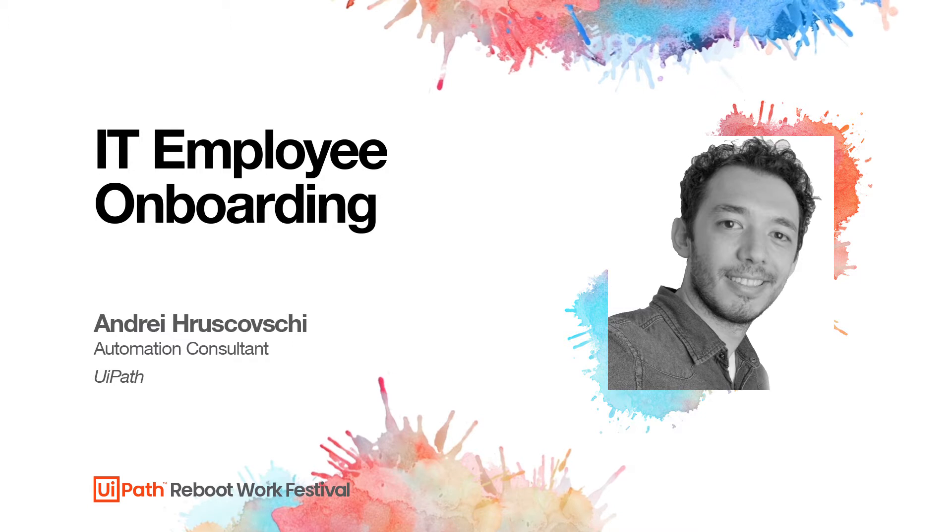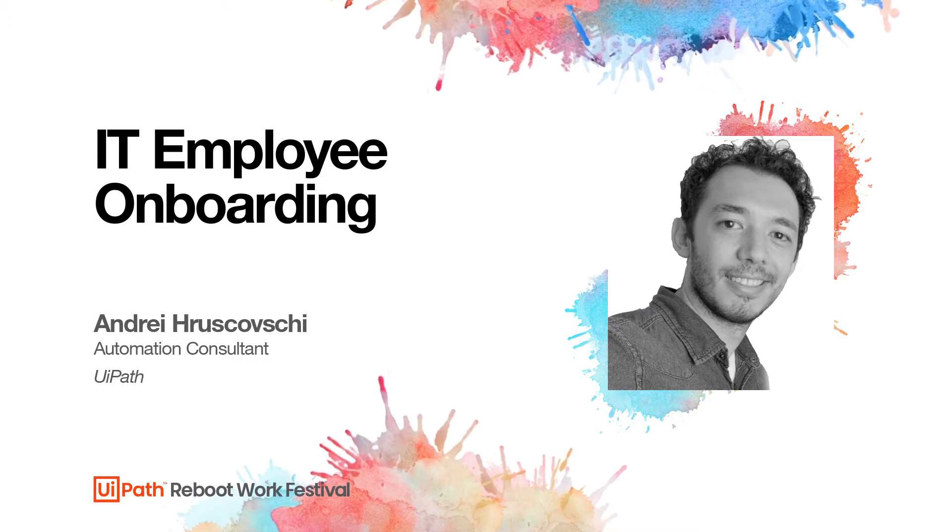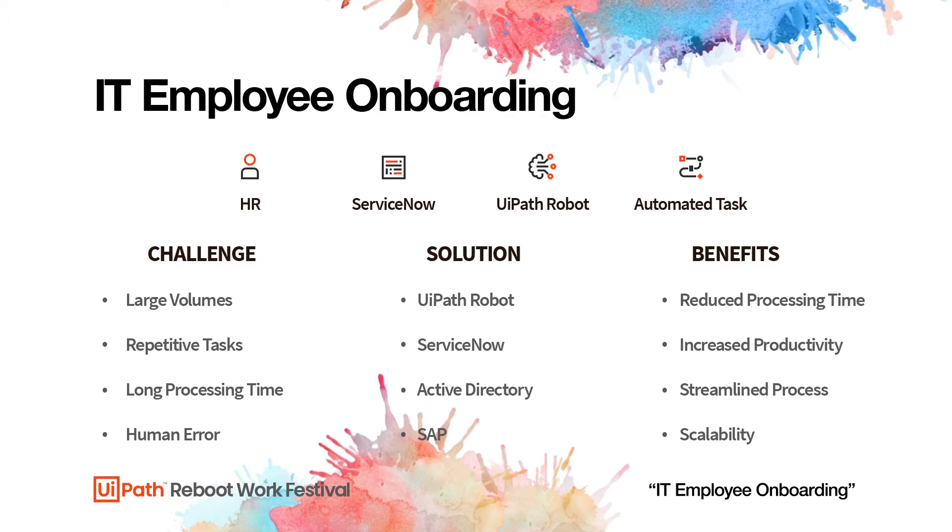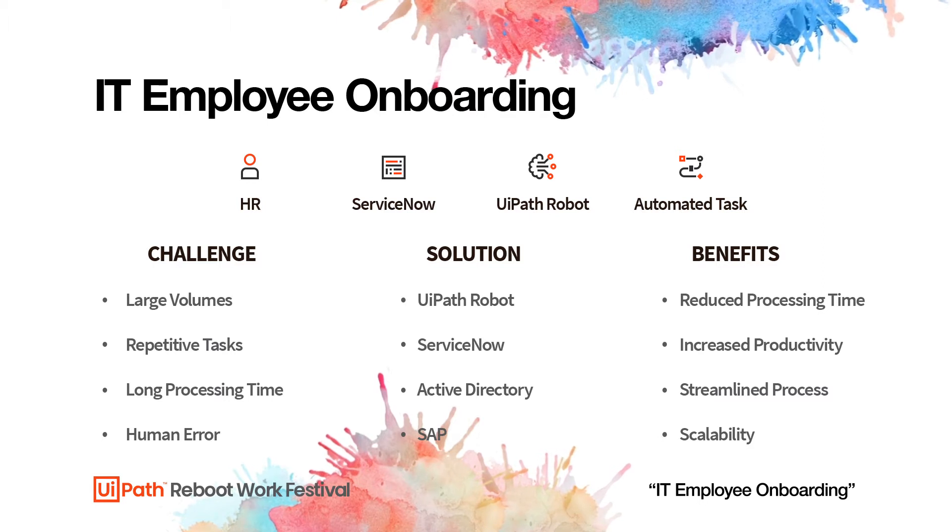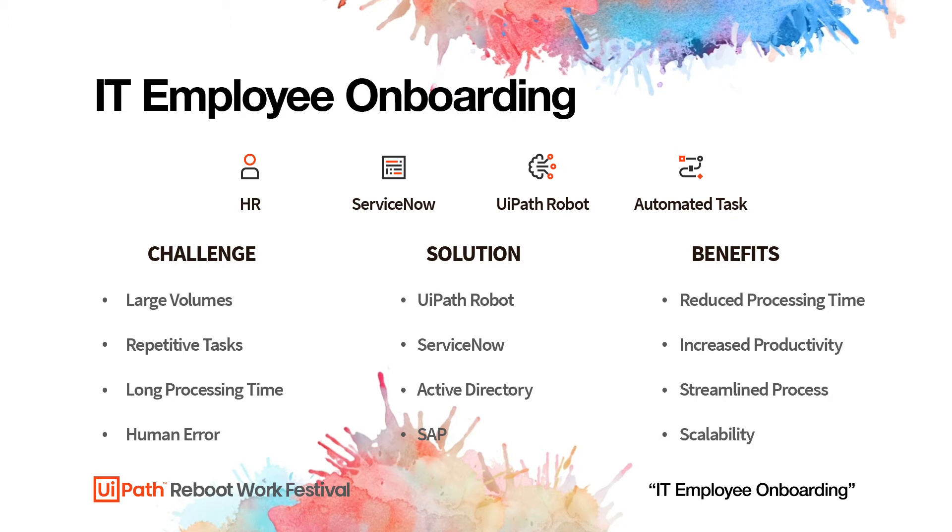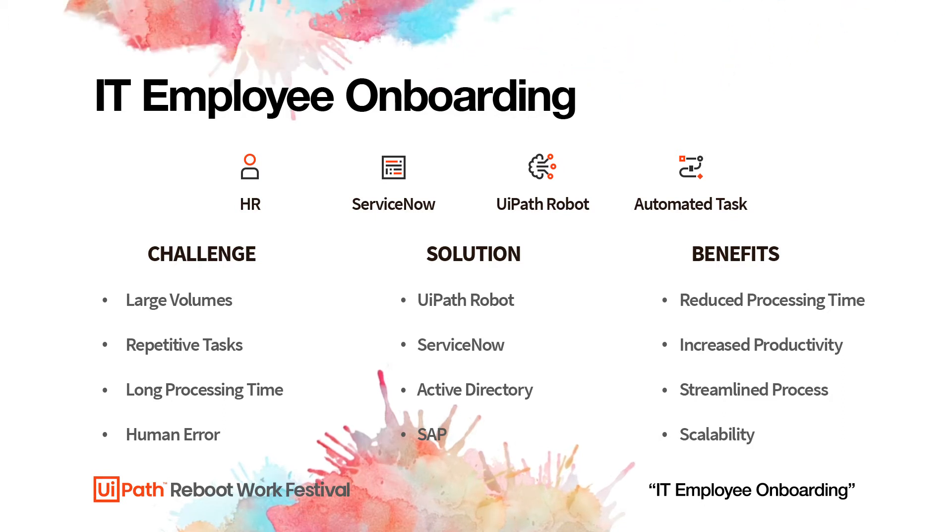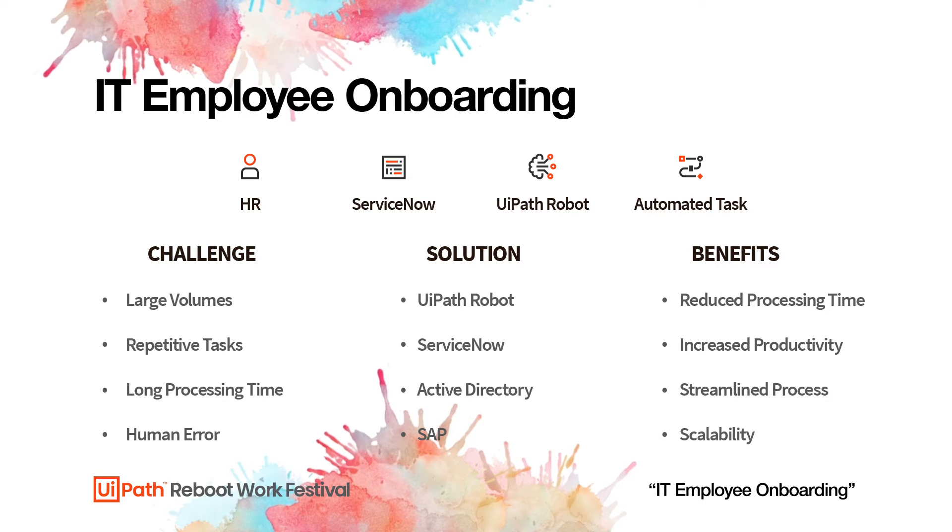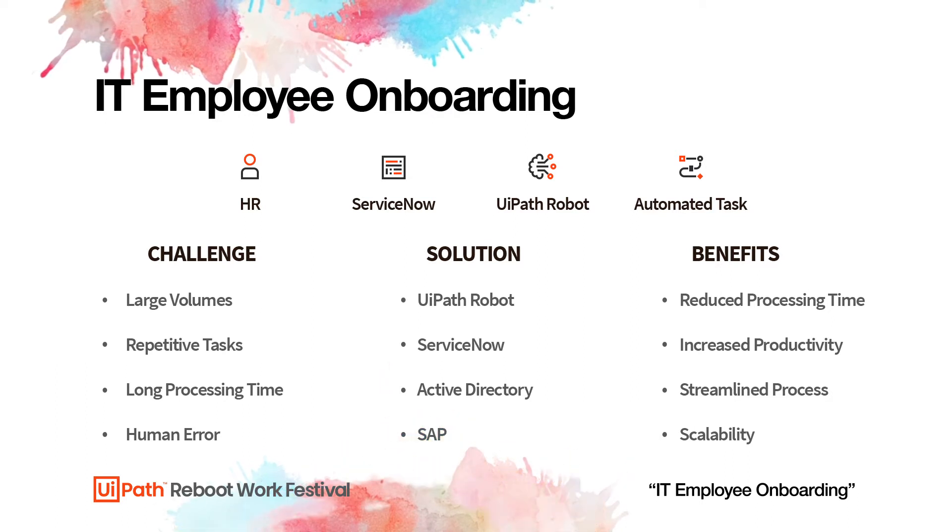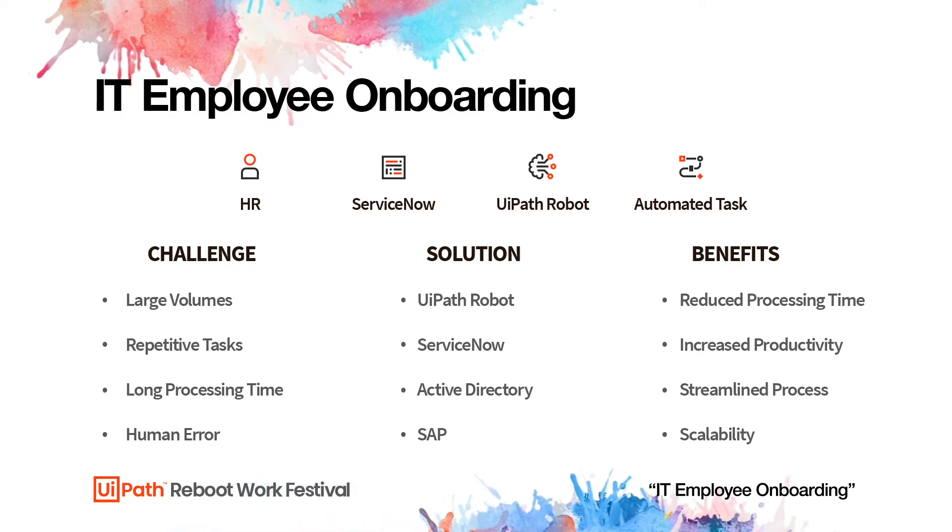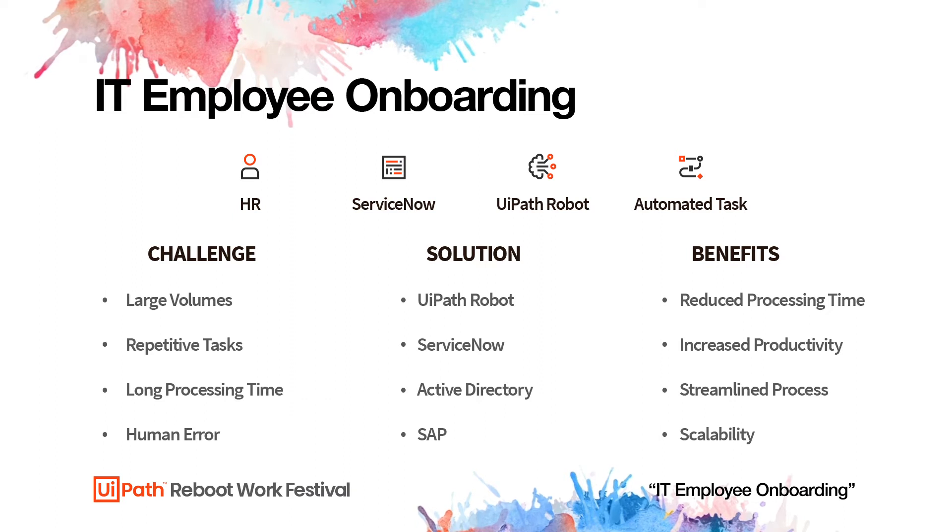We want to show you what we call the new employee onboarding. This is an interesting process because it deals with HR people having to enter data into a system, then IT people having to create accounts in SAP, and then Azure, and then multiple applications. In some companies, it can go up to maybe six applications at one time. So one person needs to create accounts in up to six applications, and this can take a lot of time.